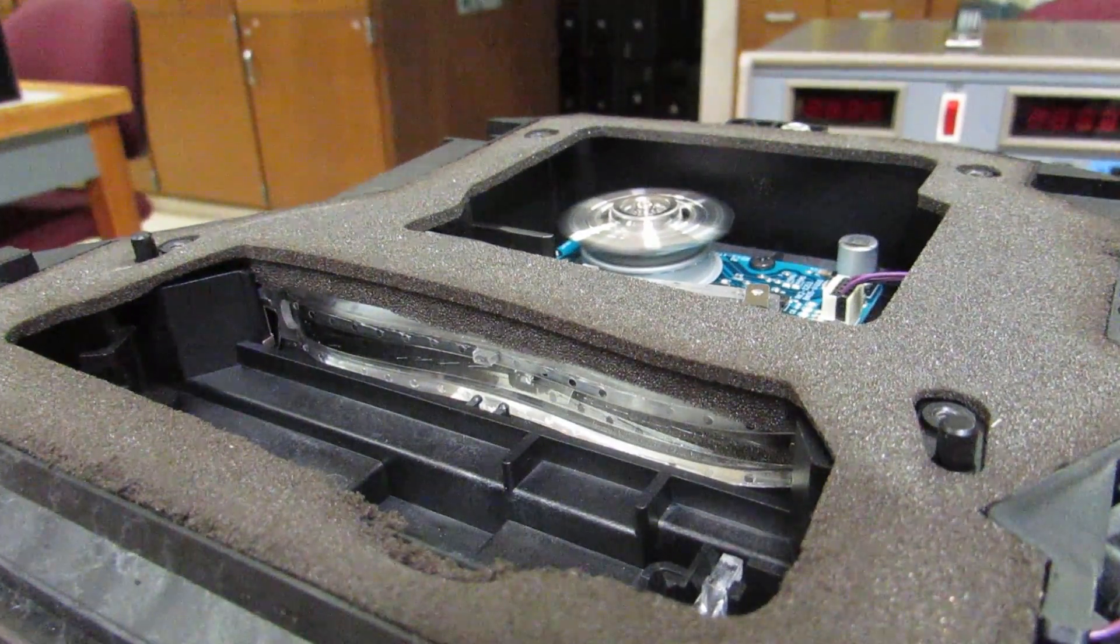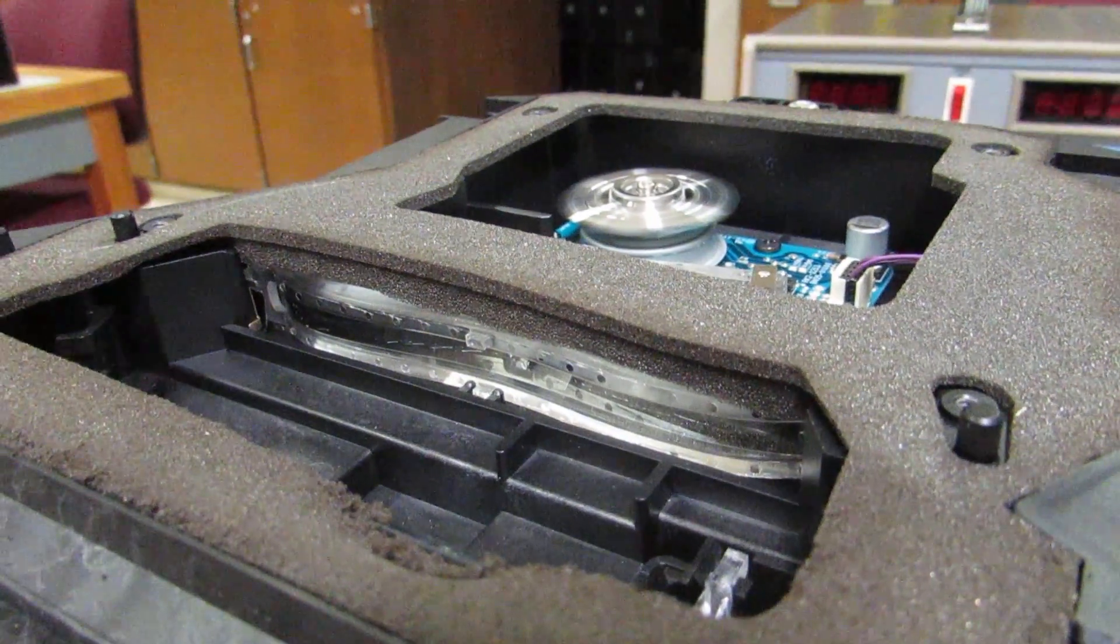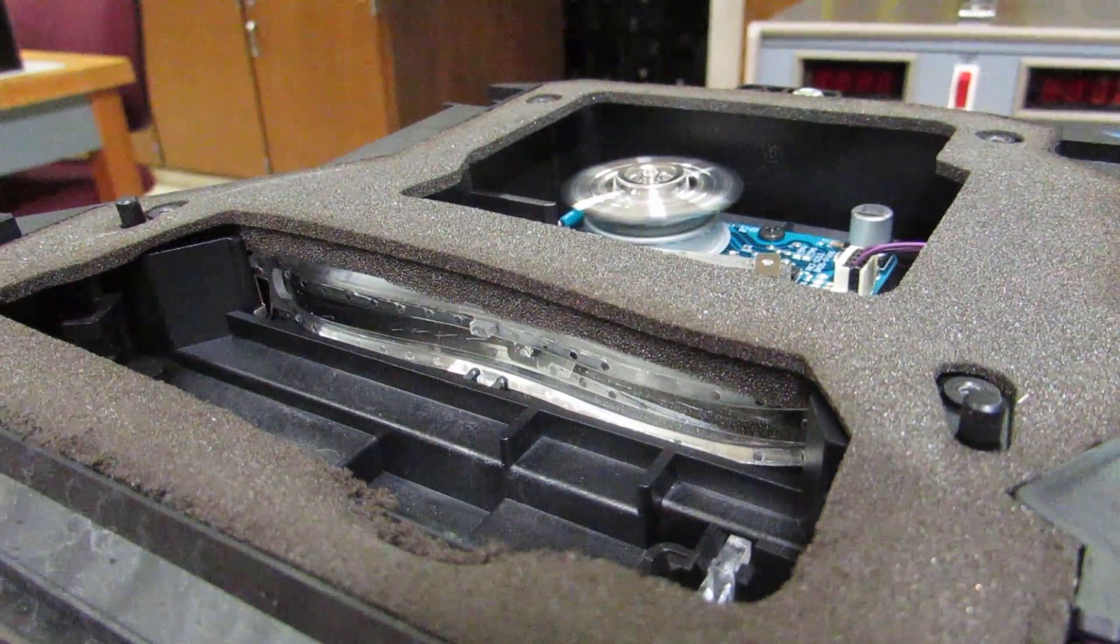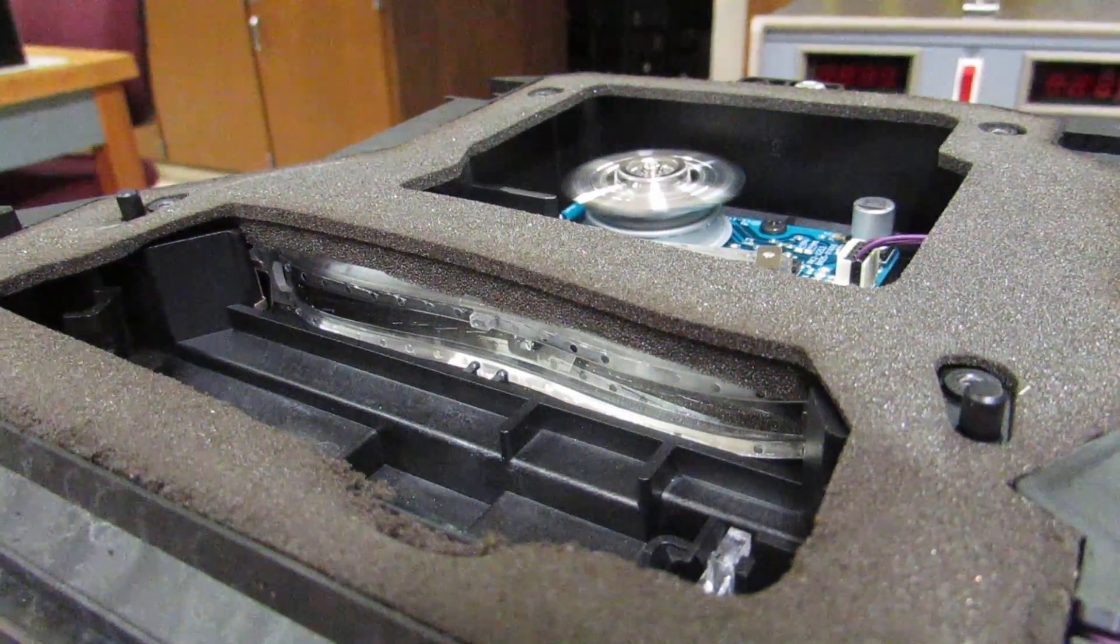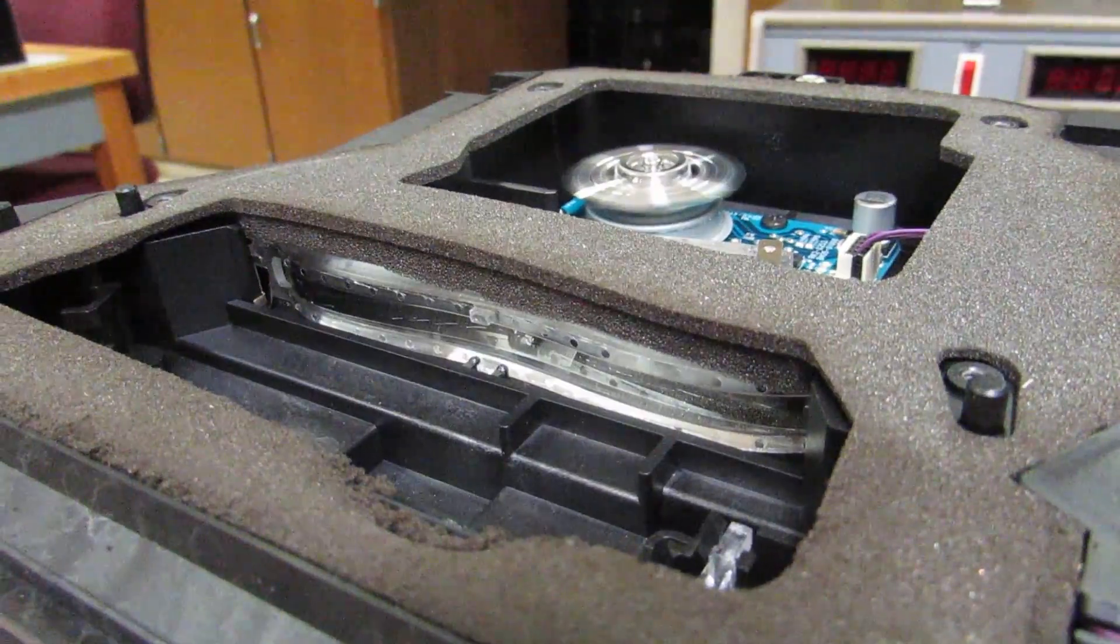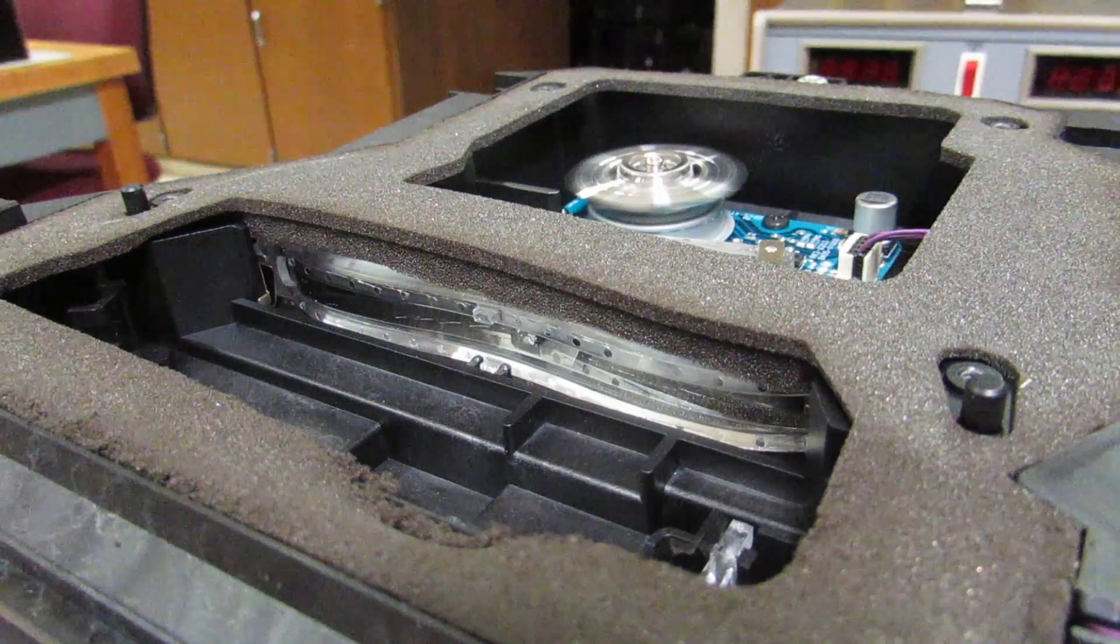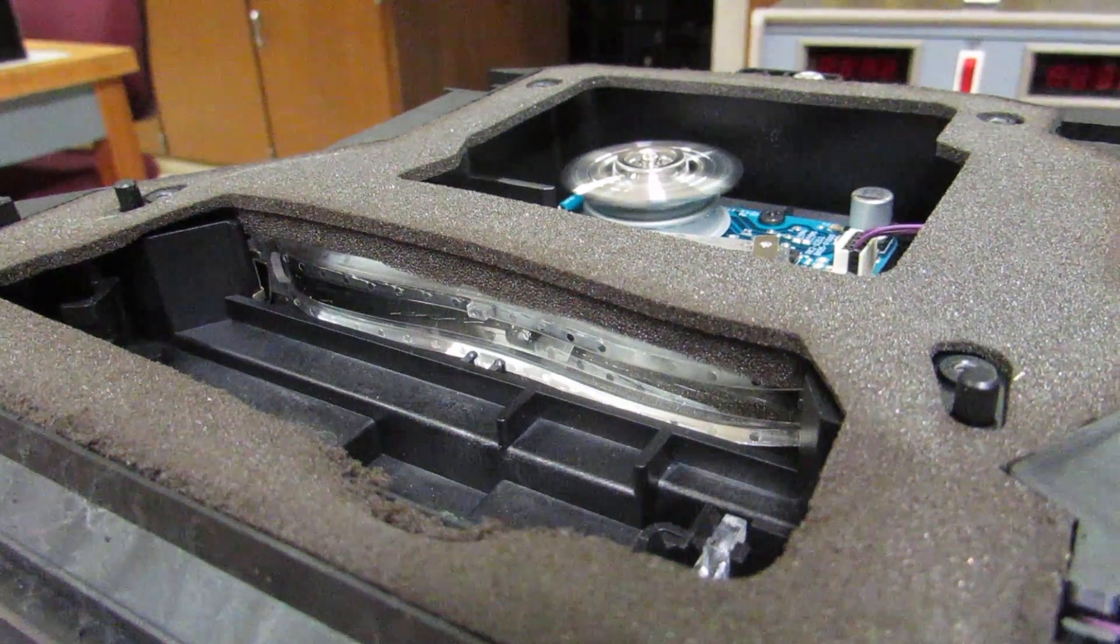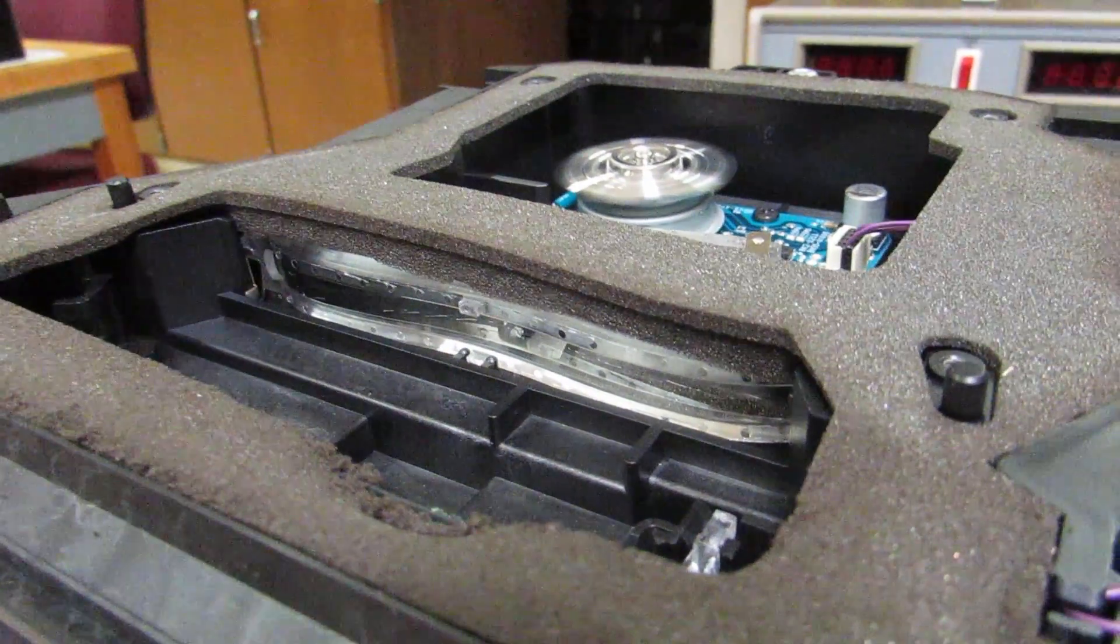So then this is the slowest. Right here, I can still start it up. Yeah, see it's starting up.